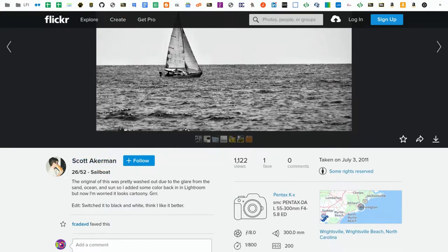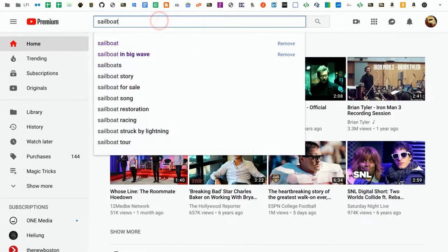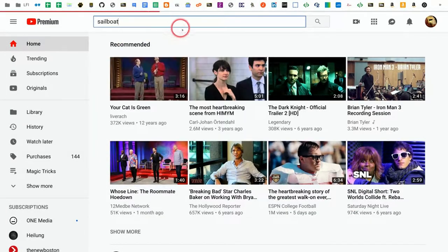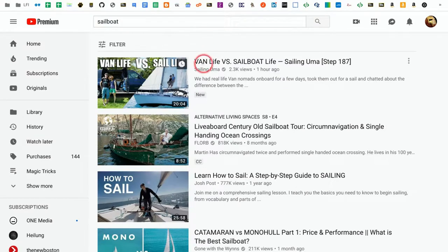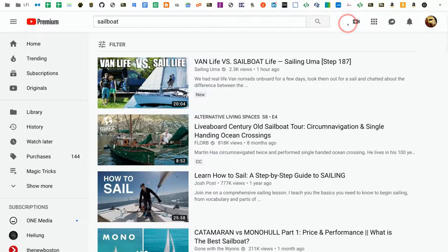Now in YouTube, it has a very similar feature. If I search for sailboat, any video that surfaces might be under the Creative Commons license, but it could be under the standard YouTube license.